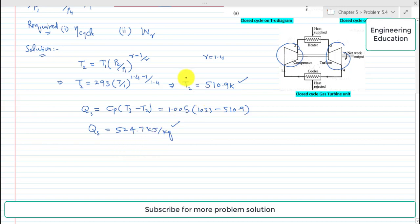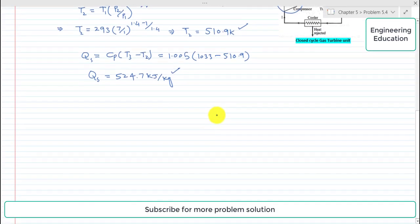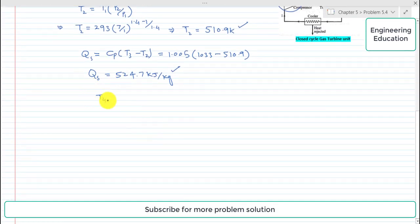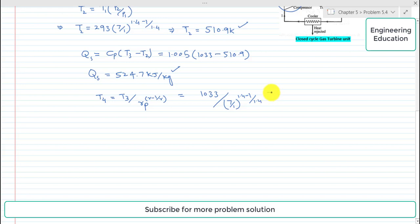We can find T4 using the expression T3 by T4 equals Rp raised to the power (gamma minus 1) by gamma, where Rp is the pressure ratio across the turbine. So T4 equals T3 divided by Rp raised to (gamma minus 1 by gamma). Putting values: T3 is 1033 K, pressure ratio is 7, gamma is 1.4, so the exponent is (1.4 minus 1) divided by 1.4.